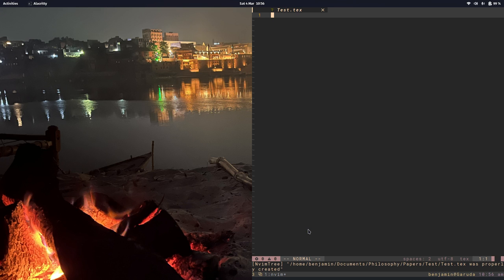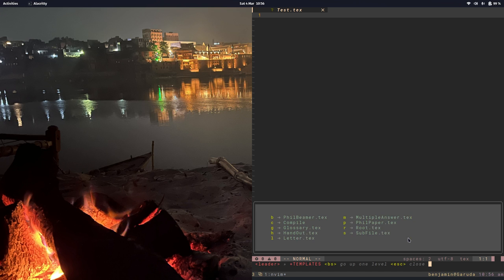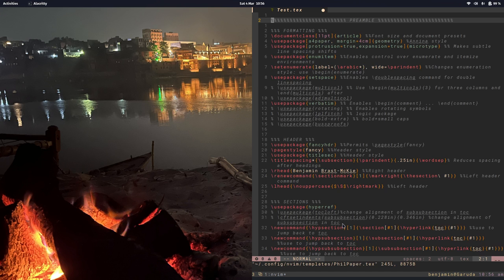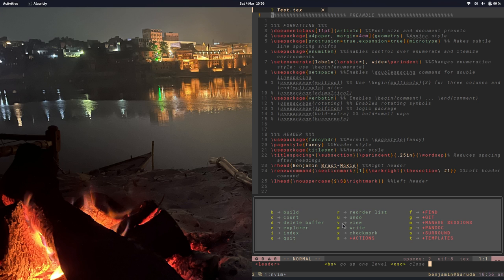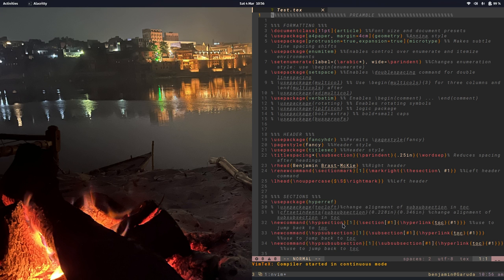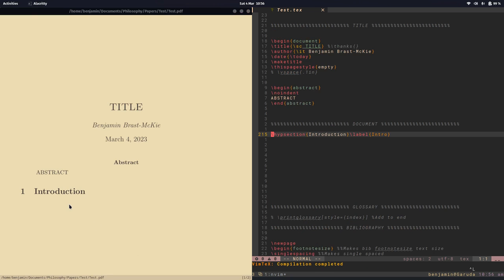So instead of writing this LaTeX document from scratch, I'm going to drop a template in with T, and let's use this one, P. Great, so I'm going to save that, and do space B to build the document. And so there's my document.